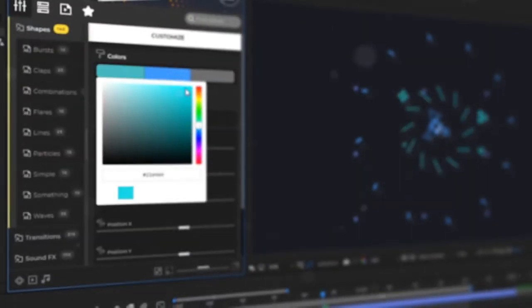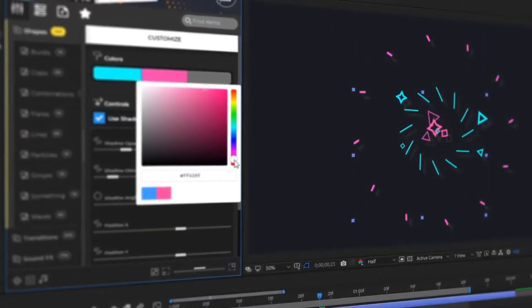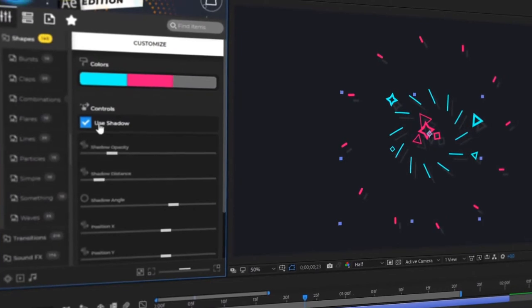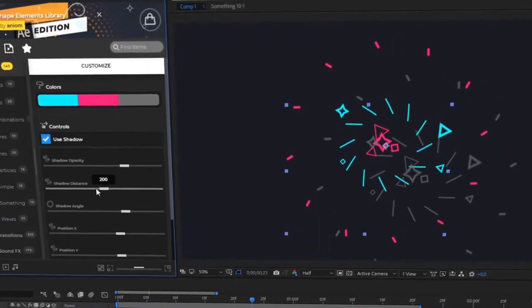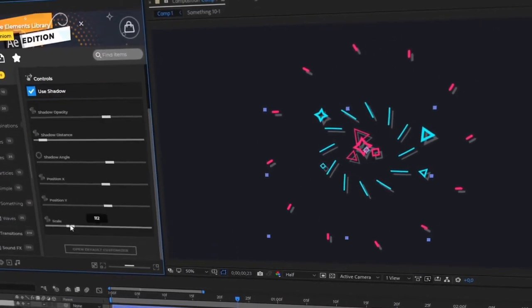Customize colors, shadows, sizes, and other parameters right inside the extension. Now, enjoy it!